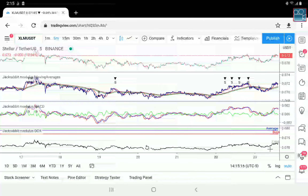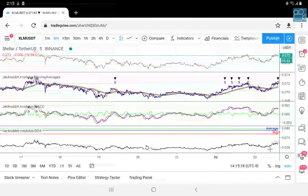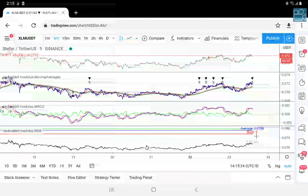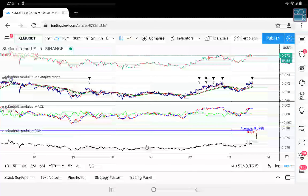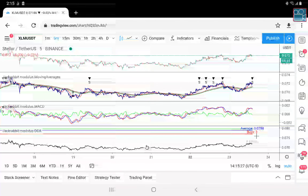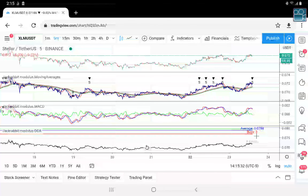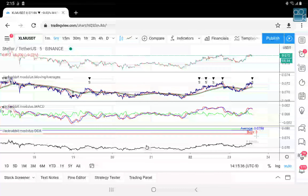BCH has been out of trade for one, two, three, four, five, six, seven, eight days — out of trade.